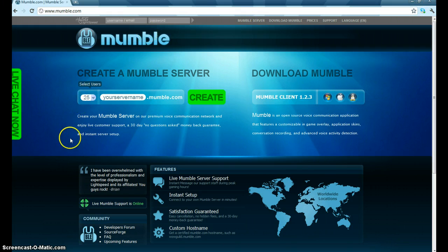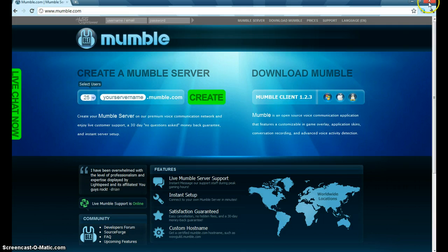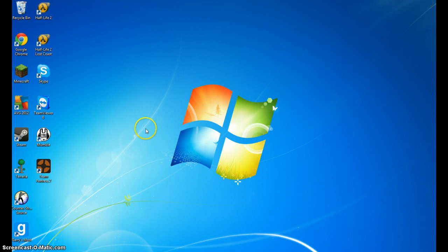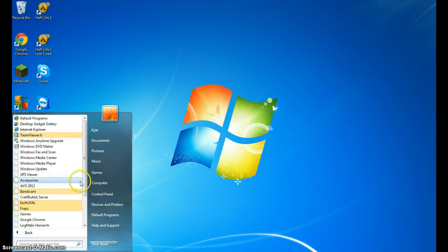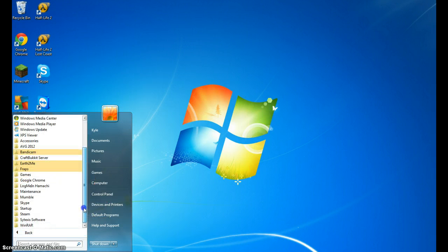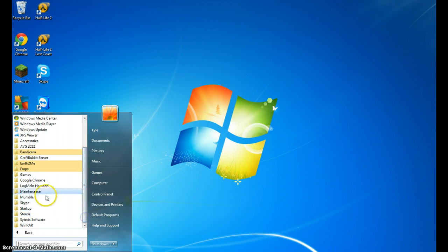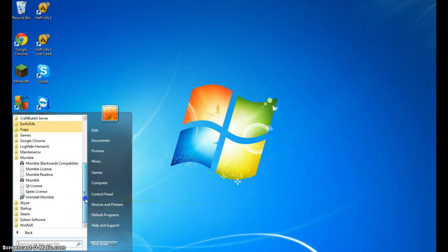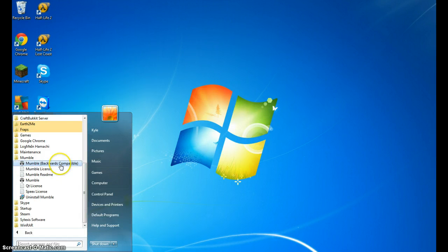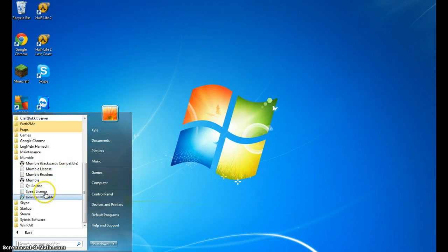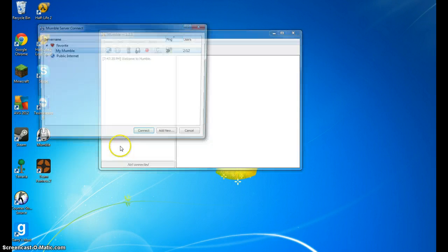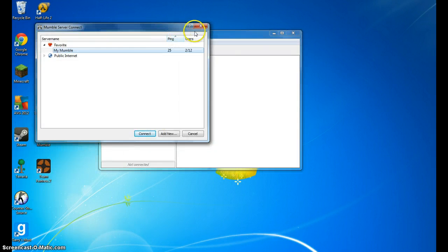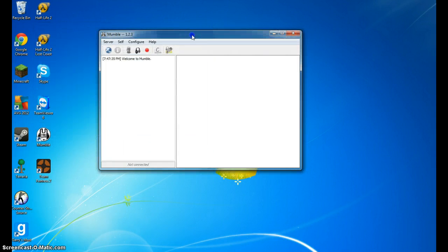And there is some configuration settings that you will have to mess with. Well, you don't have to, but just to fully get a better Mumble client. And so once you get that, you will get a folder like this, Mumble, and there will be backwards compatible, Mumble license, Mumble readme, but what you want to use is Mumble, not Mumble backwards compatible. That's totally different.